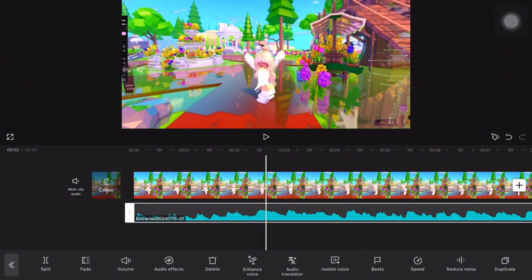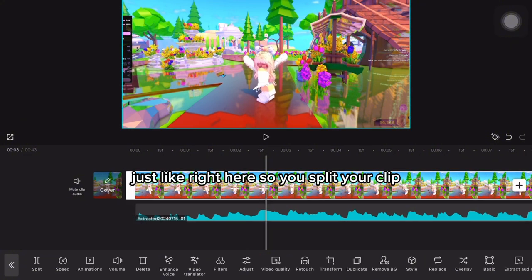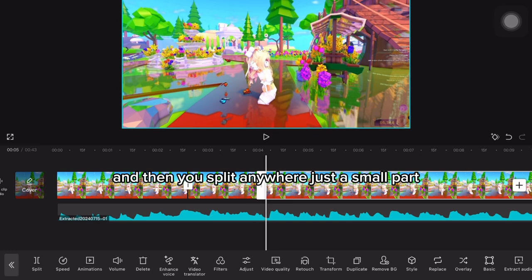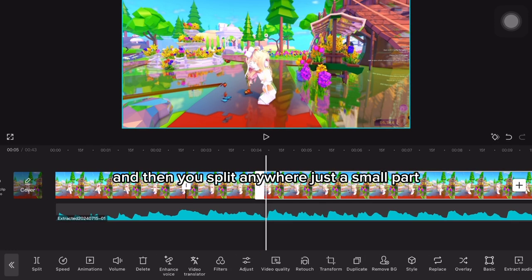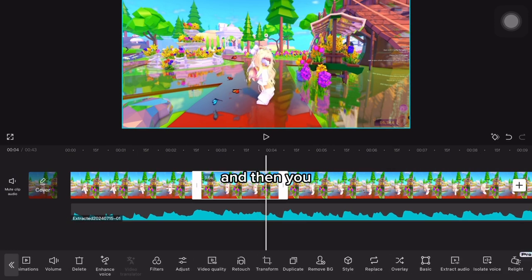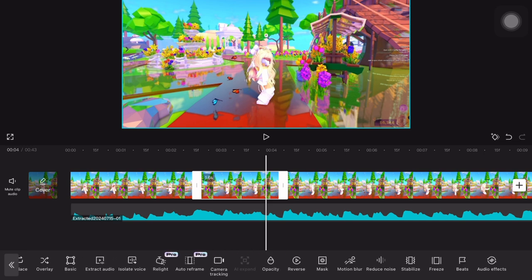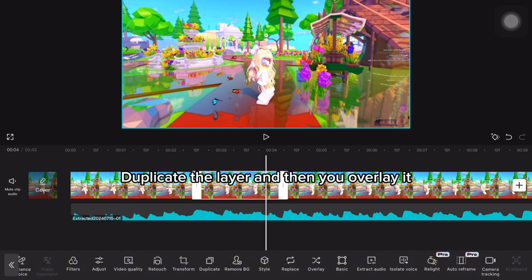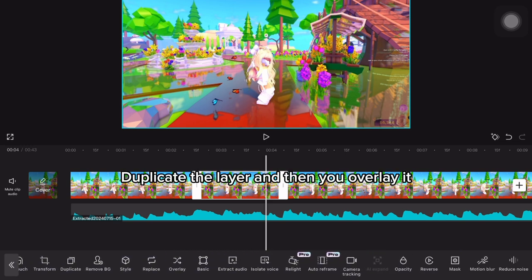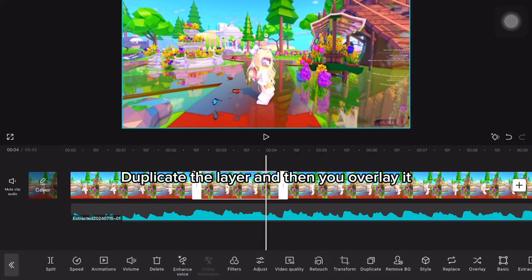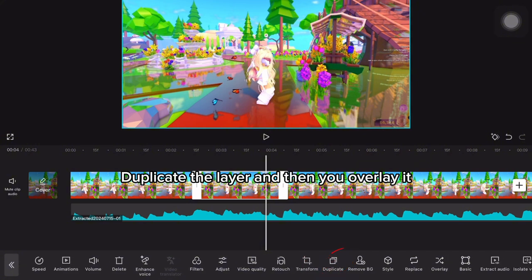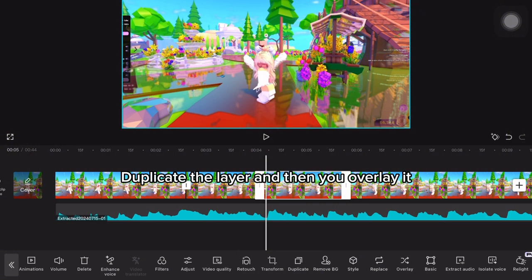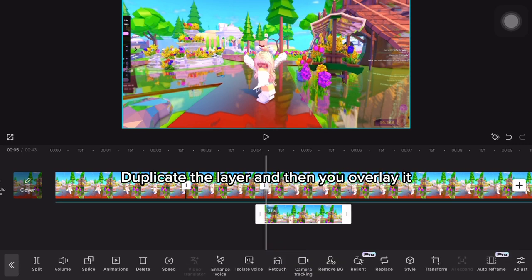which is like right here. So you split your clip and then copy another small clip, duplicate the layer, and then overlay it.